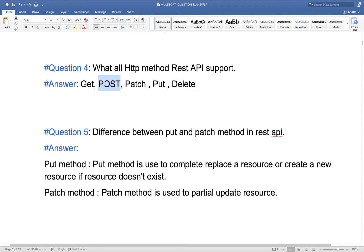A very common interview question is the difference between PUT and PATCH. PUT method is used to do a full update of a resource — if the resource is there, it will replace that resource completely, and if the resource is not there, the API will create a new resource. We should use PATCH method when the API is updating any resource partially.